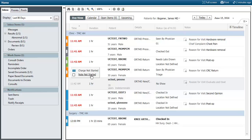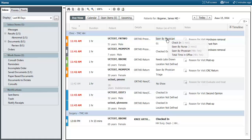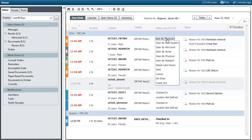If you want to begin doing your notes you can click on that and you'll go to the notes section. You can also change the status of these patients. If you hover over the status and click on it, you'll be able to change the status of the patient.